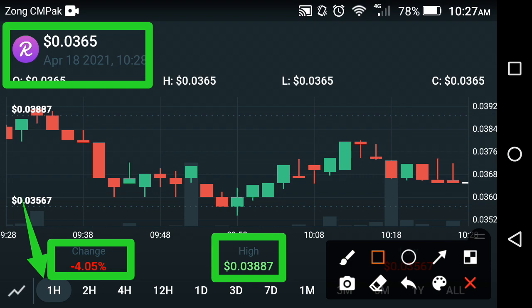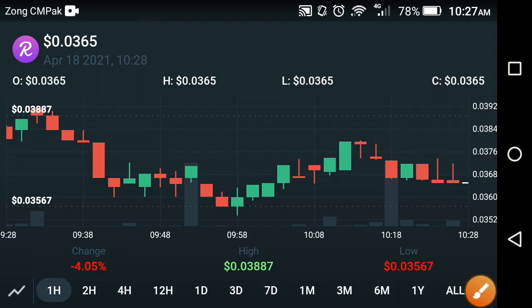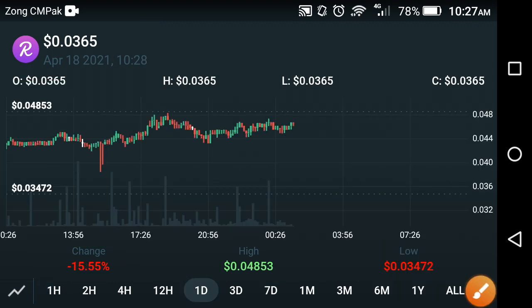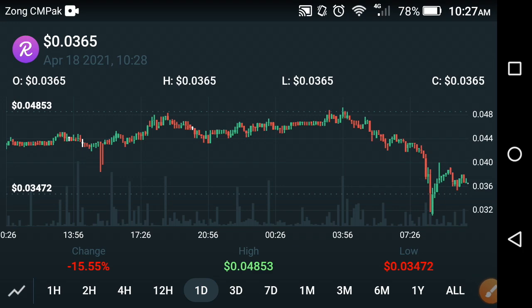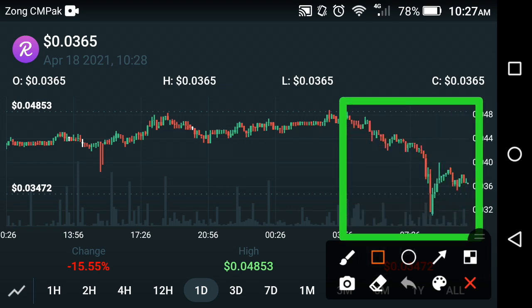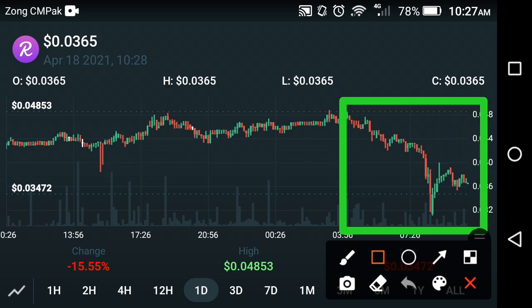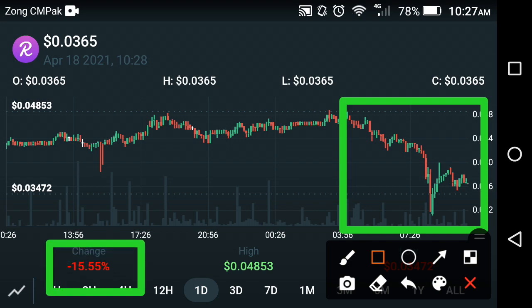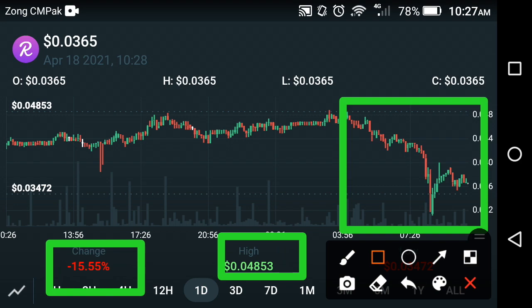If you look at the price prediction chart of REEF Finance coin, it's really bad — the coin has been falling and is currently continuing to fall. Now let's look at the last one-day price prediction to detect the next target. The chart looks very bad for REEF Finance in this period. The last four-hour period is also a very bad period. The change for REEF Finance in the last one day is about negative 15.55 percent, and the high price is about $0.04853 USD.